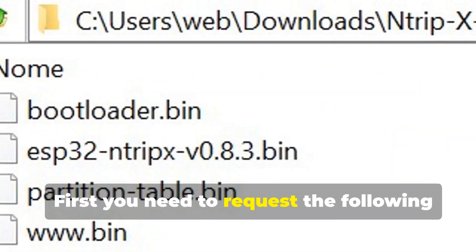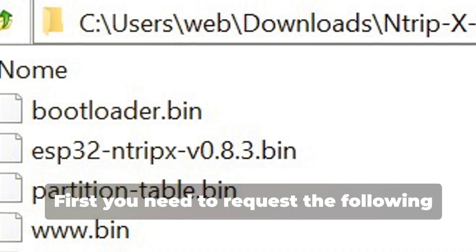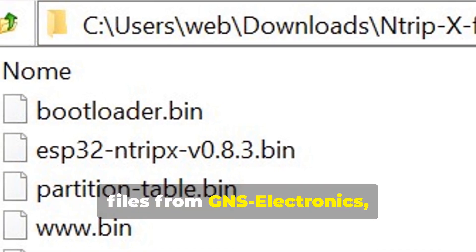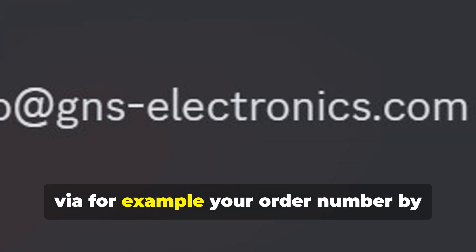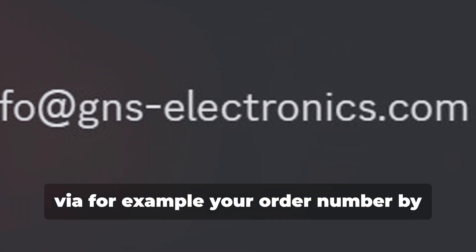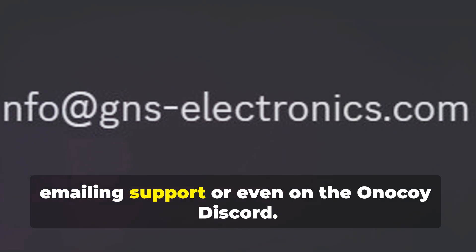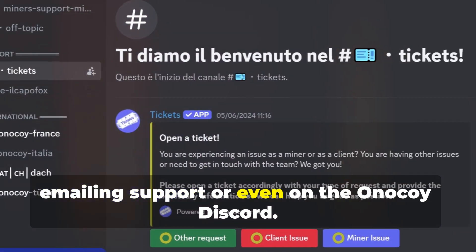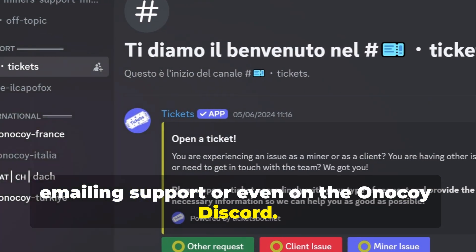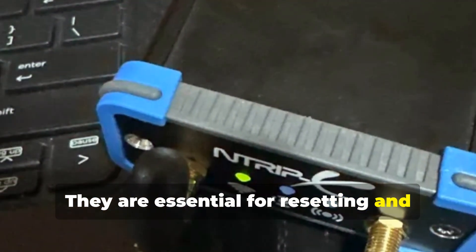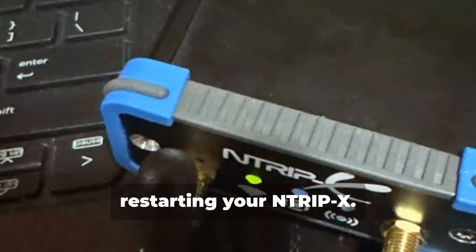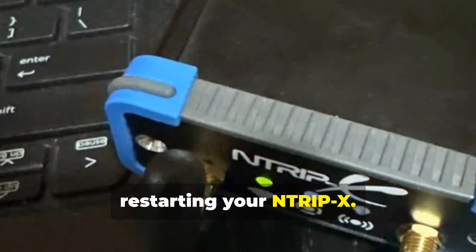First, you need to request the following files from GNS Electronics — for example via your order number by emailing support, or on the Anakoi Discord. They are essential for resetting and restarting your N-Trip X.